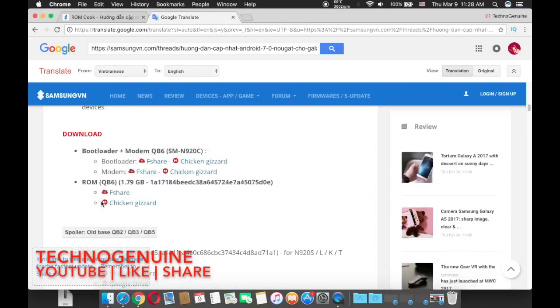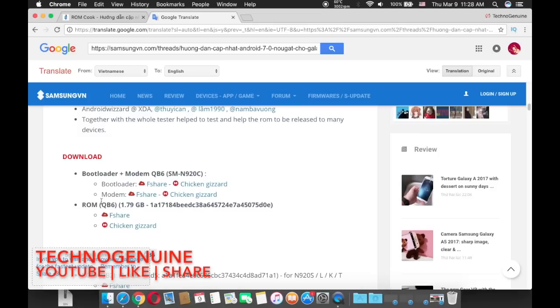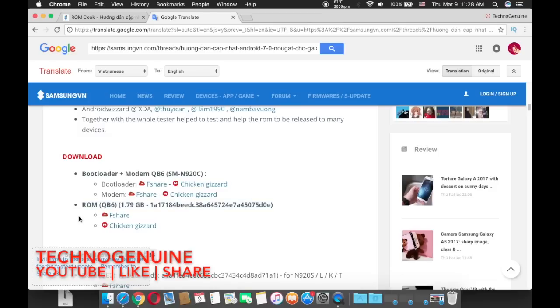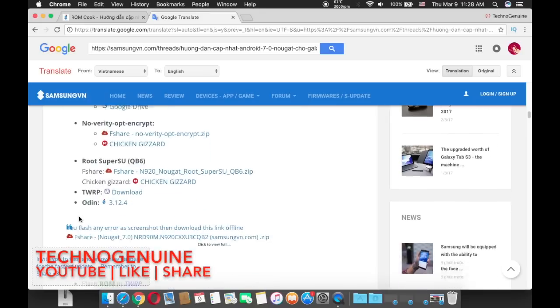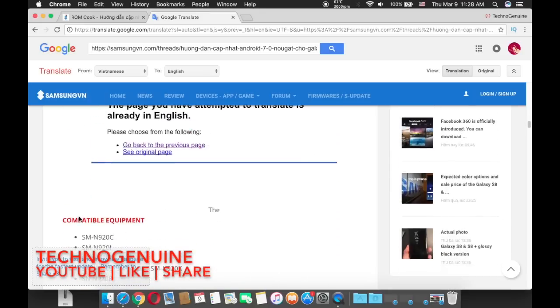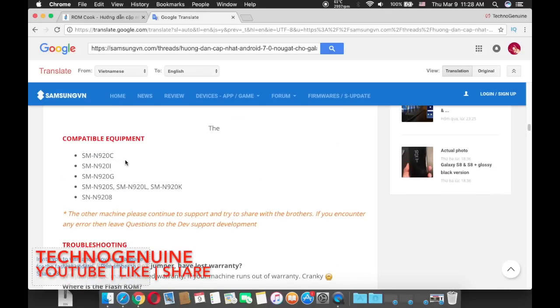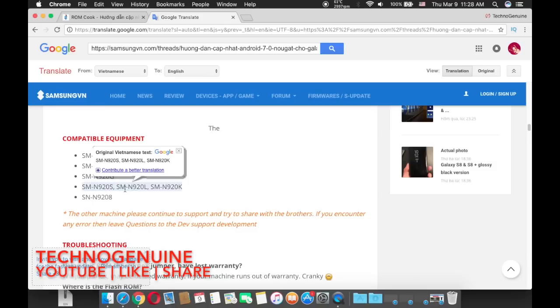Now this stock ROM, the official Nougat 7.0, is only compatible with the following devices which are SM-N920C, N920I, N920G, N920S, N920L, and N920K.